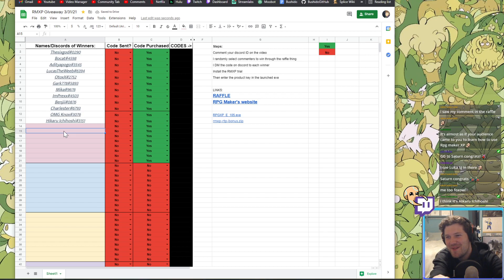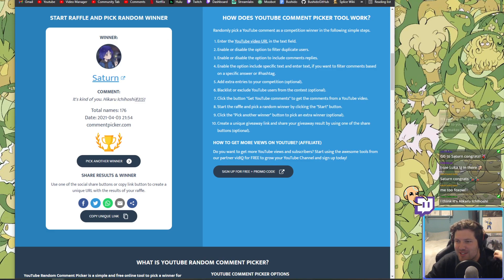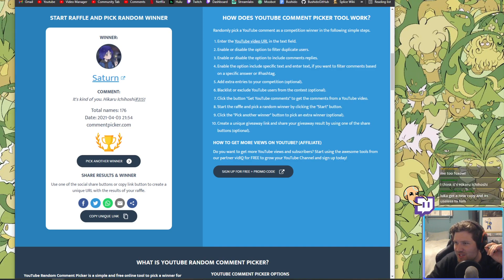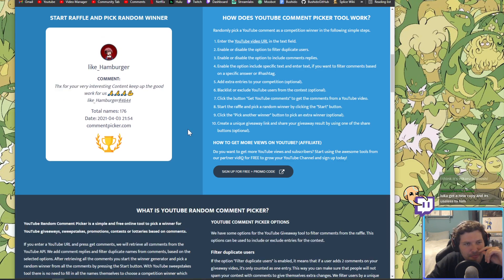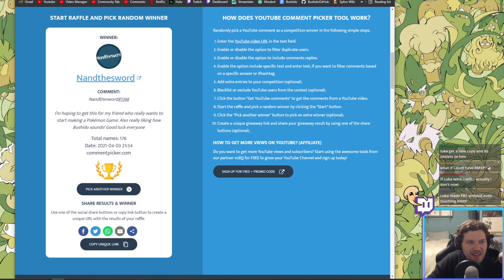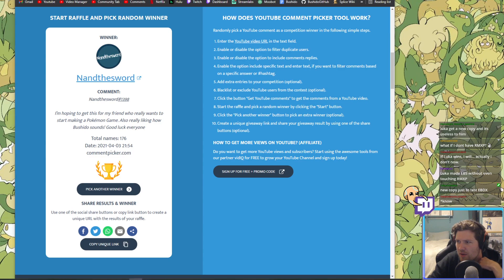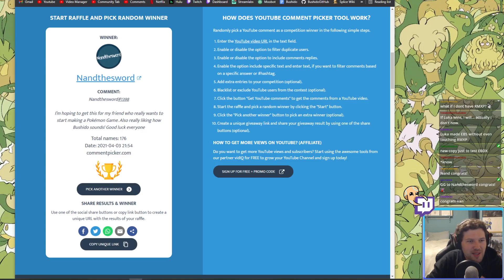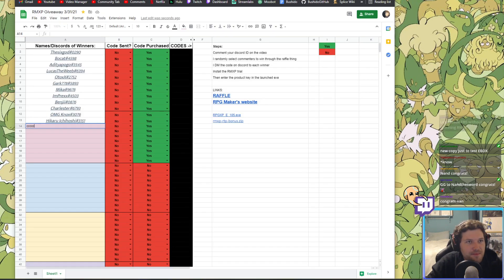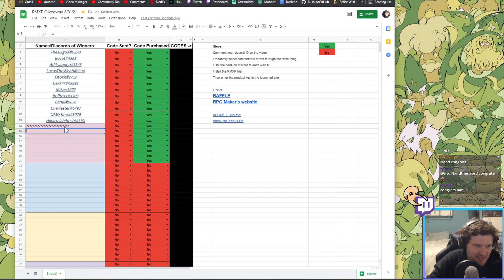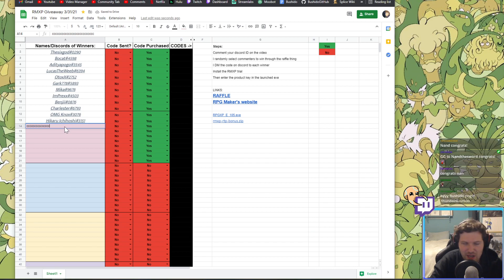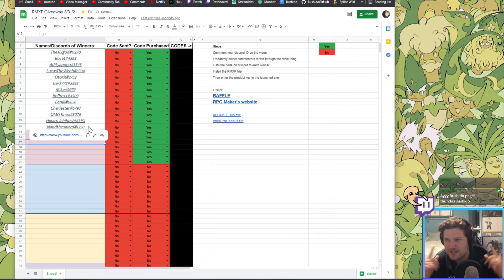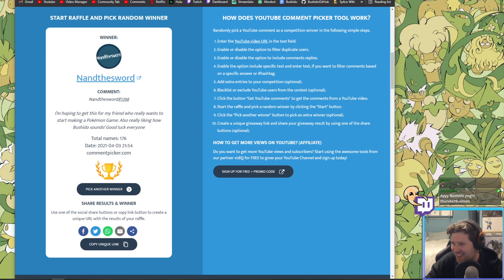Let's roll some more. Nand the sword. Yeah, that's awesome. Nand the sword is a sub, or Nand the sword has subbed, I recognize Nand. I'm hoping to get this from my friend who really wants to start making a Pokemon game. Also really liking how Bushido sounds, good luck everyone. Let's go Nand, Nand the sword. Oh no, my friggin keyboard just started pasting a bunch of C's. I was doing control C and it was like oh do you want to type C 10,000 times? And I'm like nope. There we go, Nand the sword. There we go. I know the Bushido pog is nice too. Let's roll another winner now.